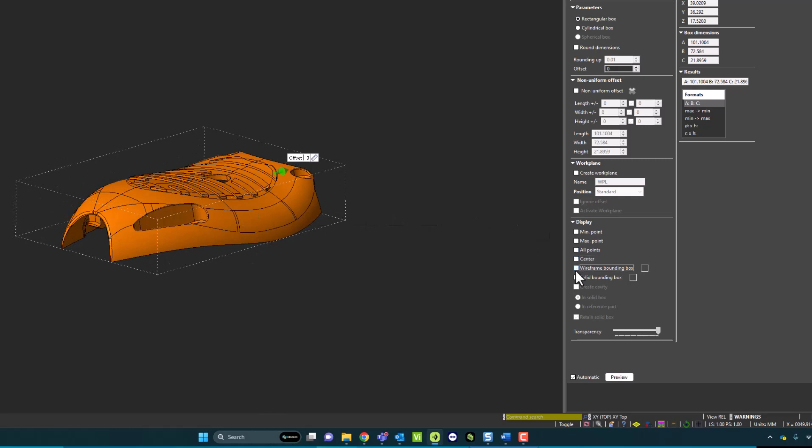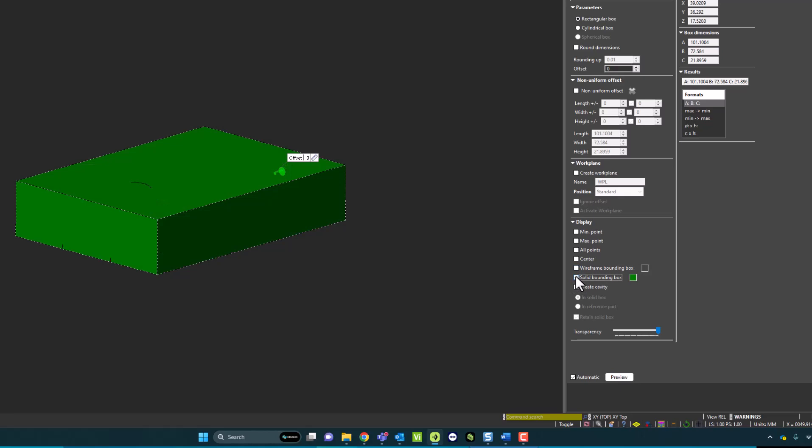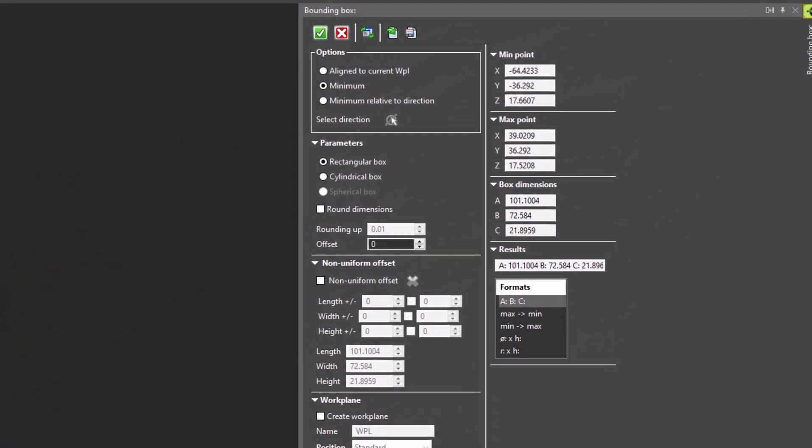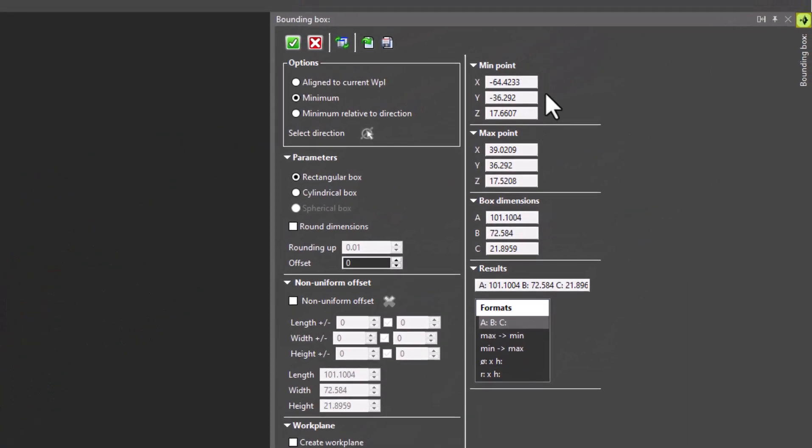Within Bounding Box, I can also display a wireframe bounding box around the part, or I can make this into a solid. Over on the right side, I can see all results for my minimum, maximum points, and the Bounding Box dimensions.